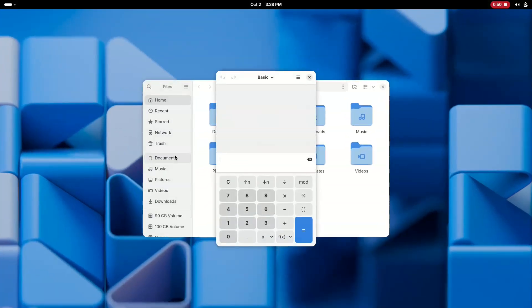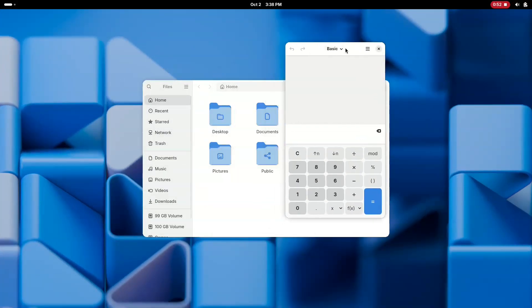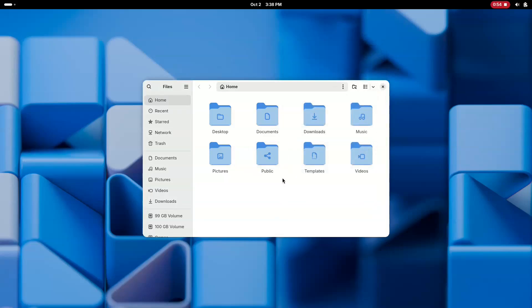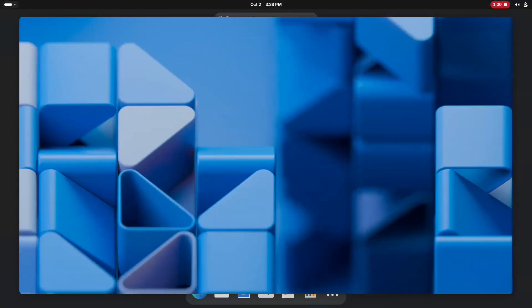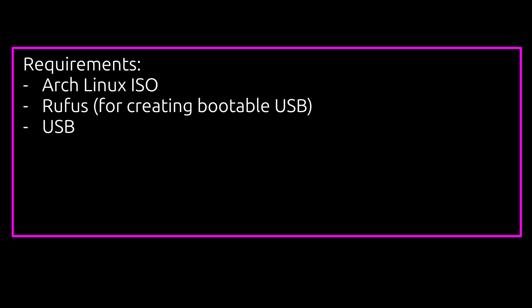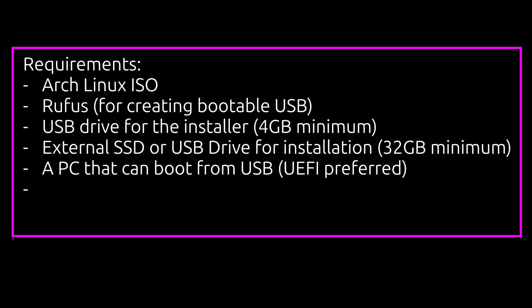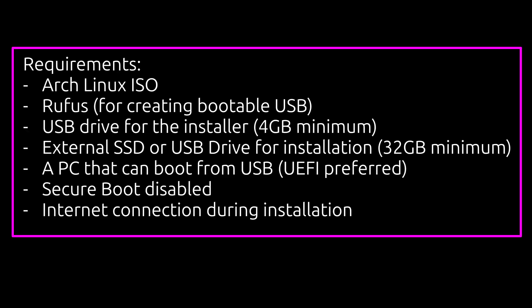Even though this method is safe and won't affect your Windows system or personal files, I still recommend backing up any important data just in case. It's always good to play it safe. Here's what you'll need before we begin.